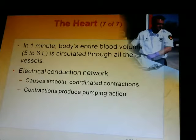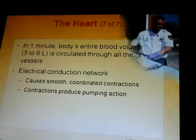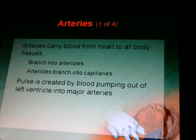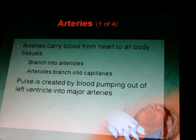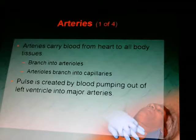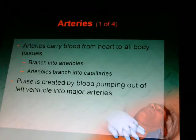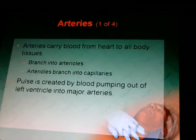There's also an electrical conduction network inside the heart that causes smooth, coordinated contractions, producing the pumping action that sends blood throughout the body. Arteries carry blood from the heart to all body tissues, branching into arterioles, then capillaries. The pulse is created by blood pumping out of the left ventricle into the major arteries. To find your radial pulse, place two or three fingers along the outside of the thumb down the pad to the wrist.